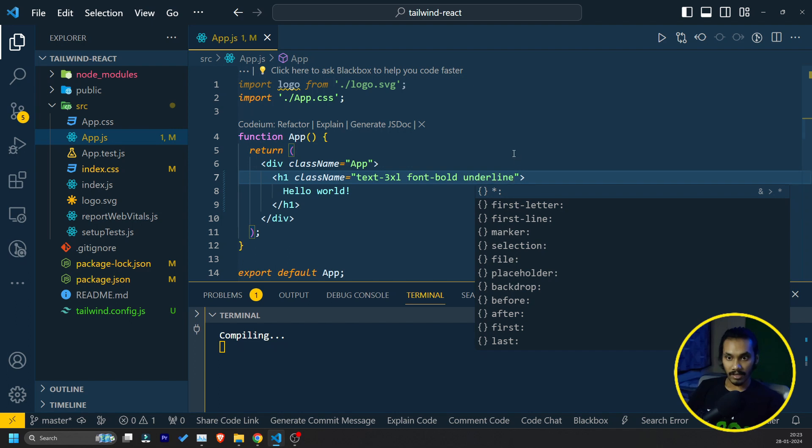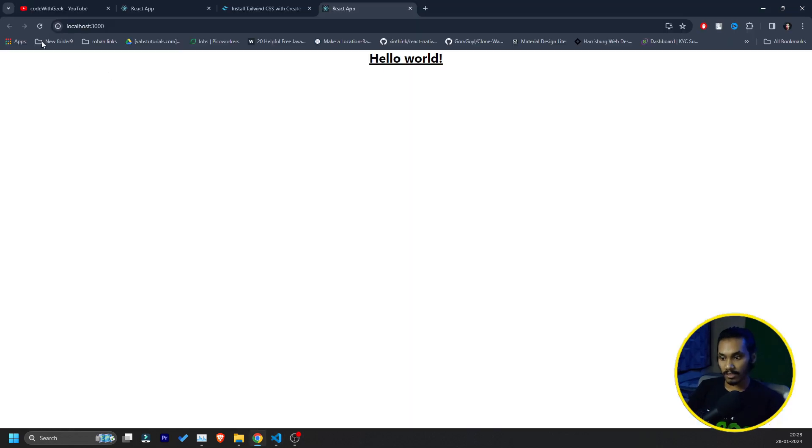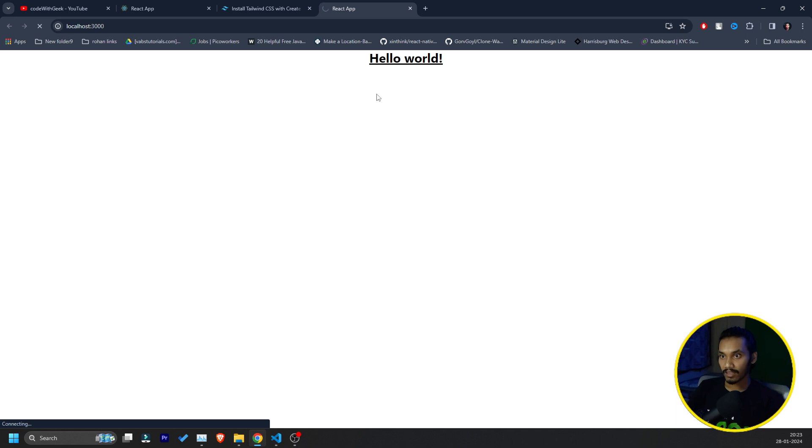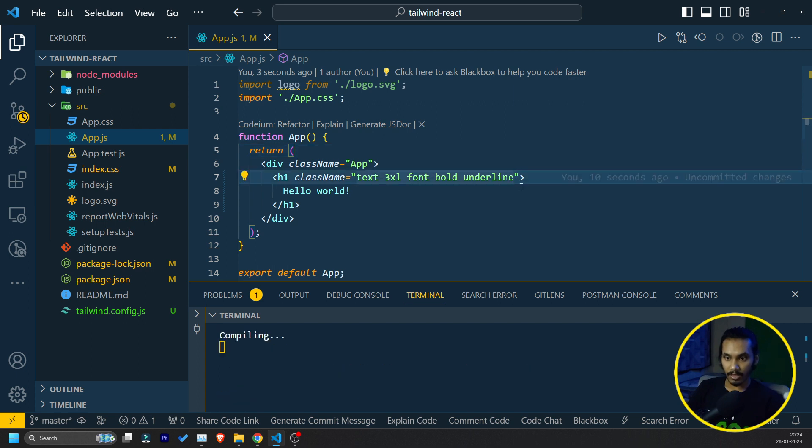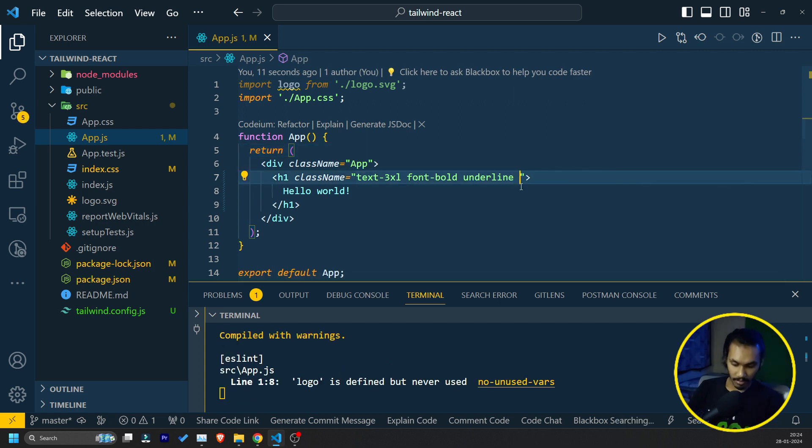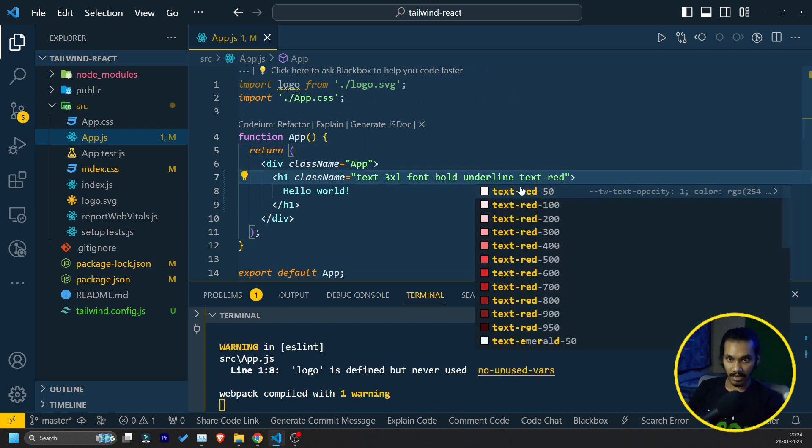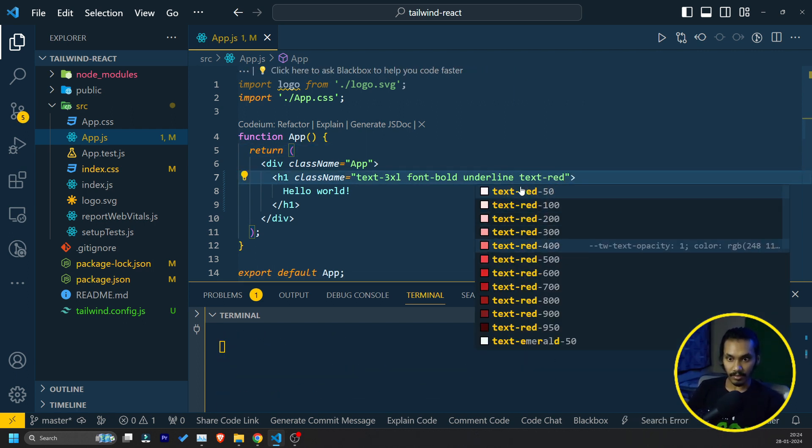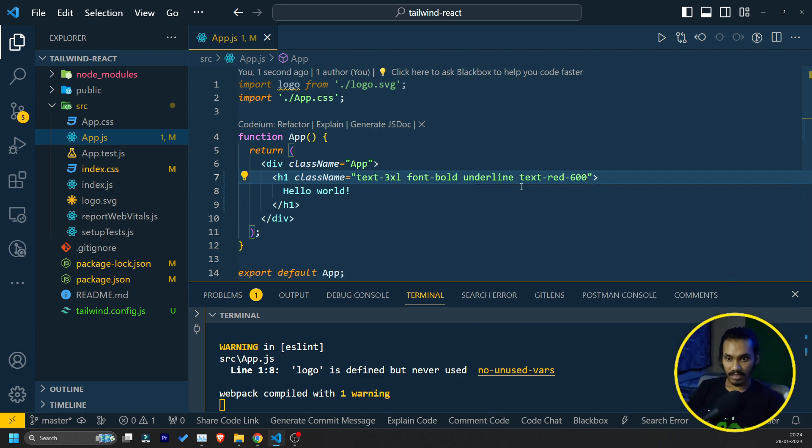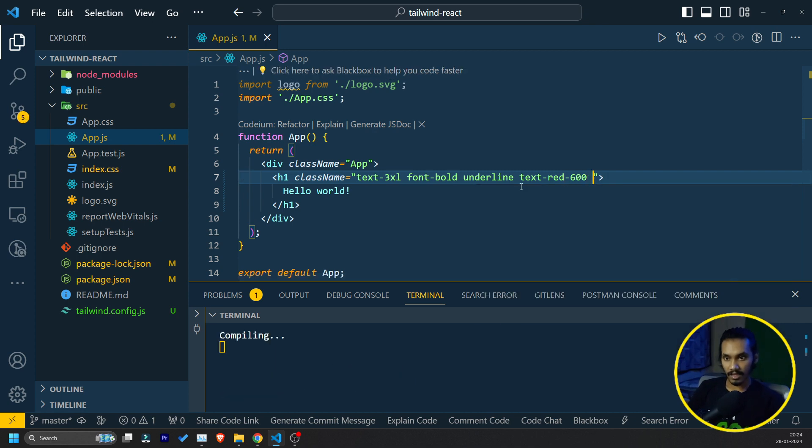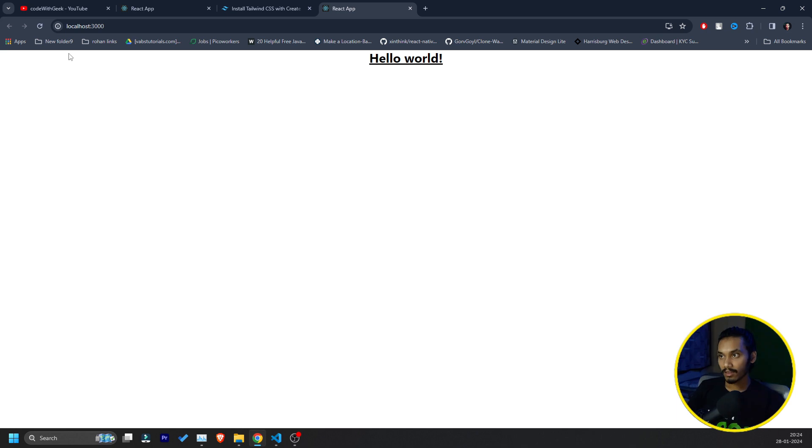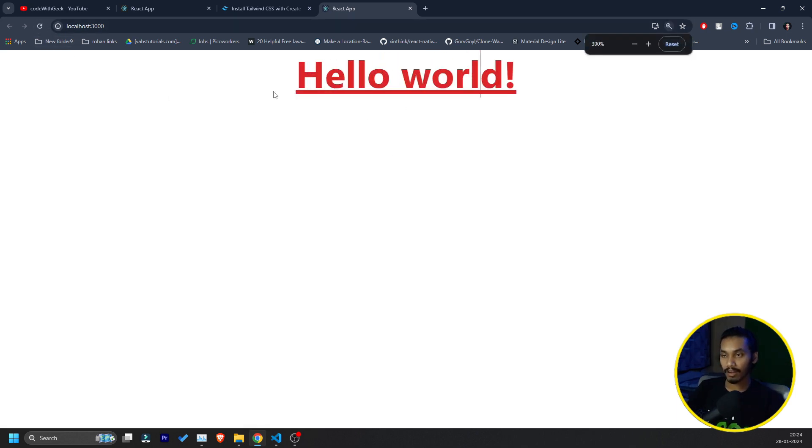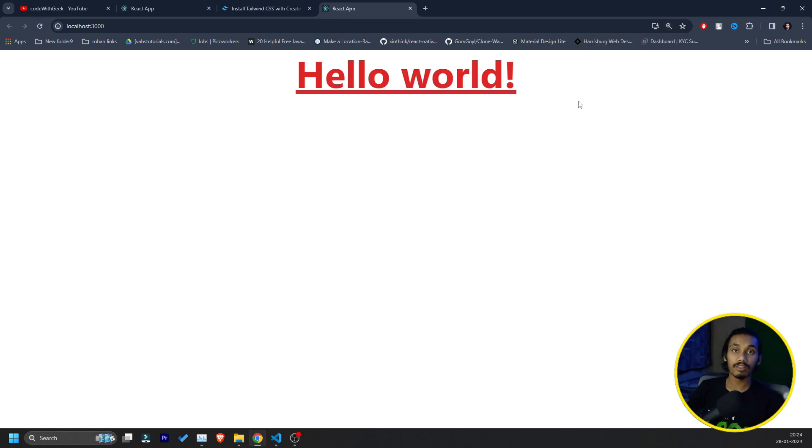I think my code is done. I can come here, refresh the page. Yeah, the Tailwind is there. Or I can do one thing, I can make a text red 600. And I can make a font bold. I can come here, refresh. And see, the text red is applied. Meaning my Tailwind is working fine.